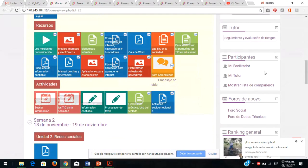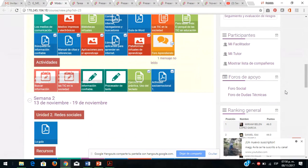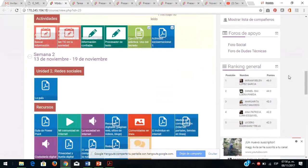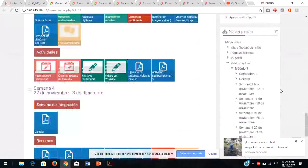También tenemos el tutor y los participantes dentro de su aula: soy su servidora la facilitadora, está su tutora y también sus compañeros. Tenemos la figura de supervisora de aseguramiento a la calidad, foros de apoyo como el foro social y de dudas técnicas. También el ranking del puntaje más alto, que se asigna aleatoriamente por dedicarle tiempo a los recursos de la plataforma, usuarios en línea y administración.